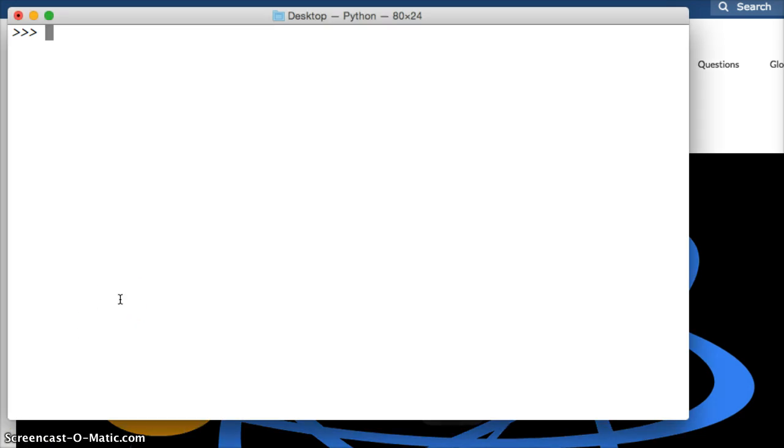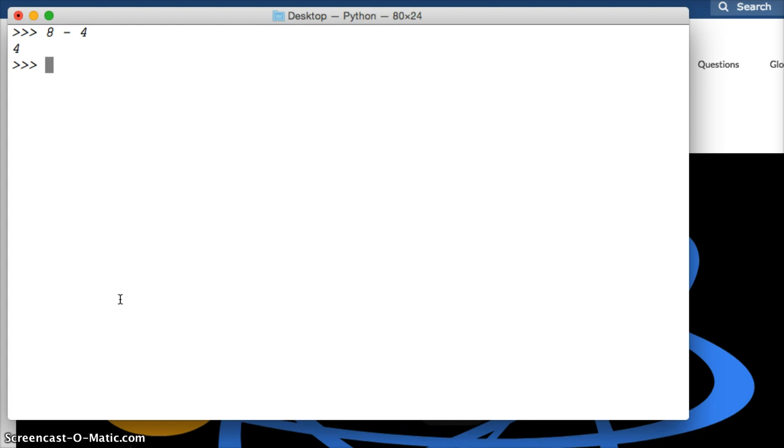So I got my Python interpreter open and we're going to subtract some numbers. We'll do 8 minus 4, hit return, we get 4. About 345 minus 67, we get 278.